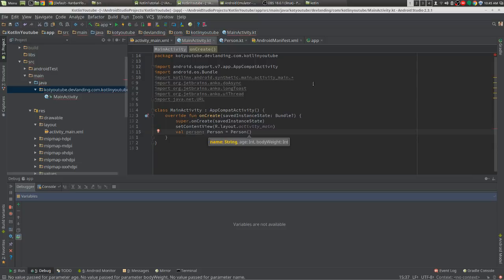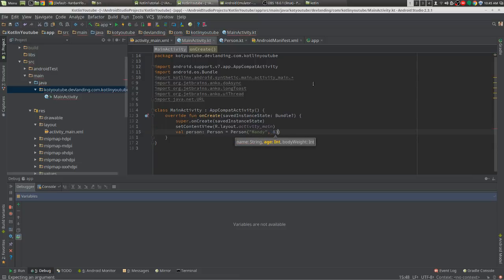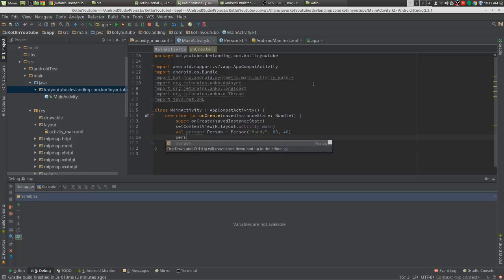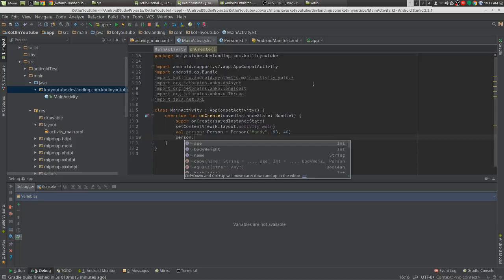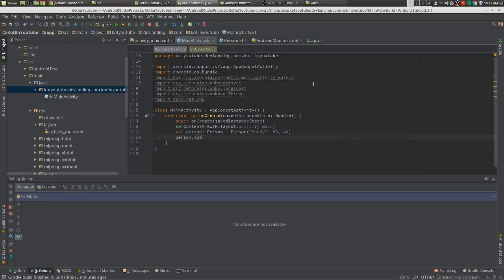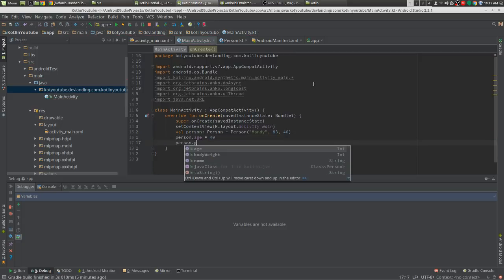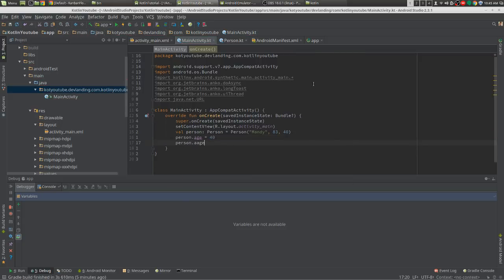Create a person right now, so we're gonna name her Mandy. She's 83 years old and body weight is 40 pounds. Seems right. You could change the age whenever we want, change the 40, we can get the age.